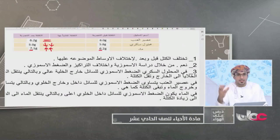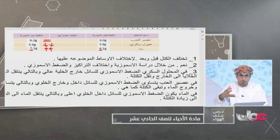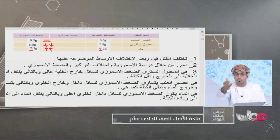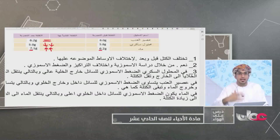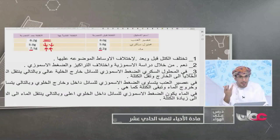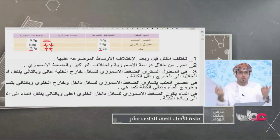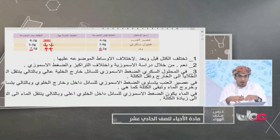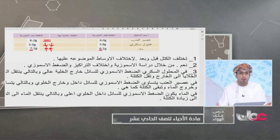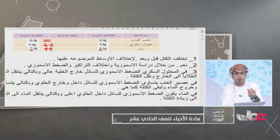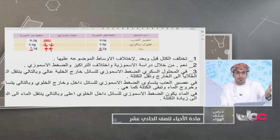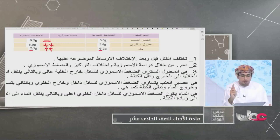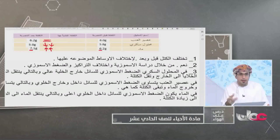تفسير النتائج: في المحلول السكري كان الضغط الإسموزي للمحلول خارج الخلية عالياً، فانتقل الماء من داخل العنب إلى الخارج. في الماء يكون الضغط الإسموزي للسائل داخل الخلية أعلى، لأن الخارج لا يحتوي على مواد، وبالتالي ينتقل الماء إلى الداخل لتصبح الجزيئات في وسط مائي ذي ضغط منخفض.